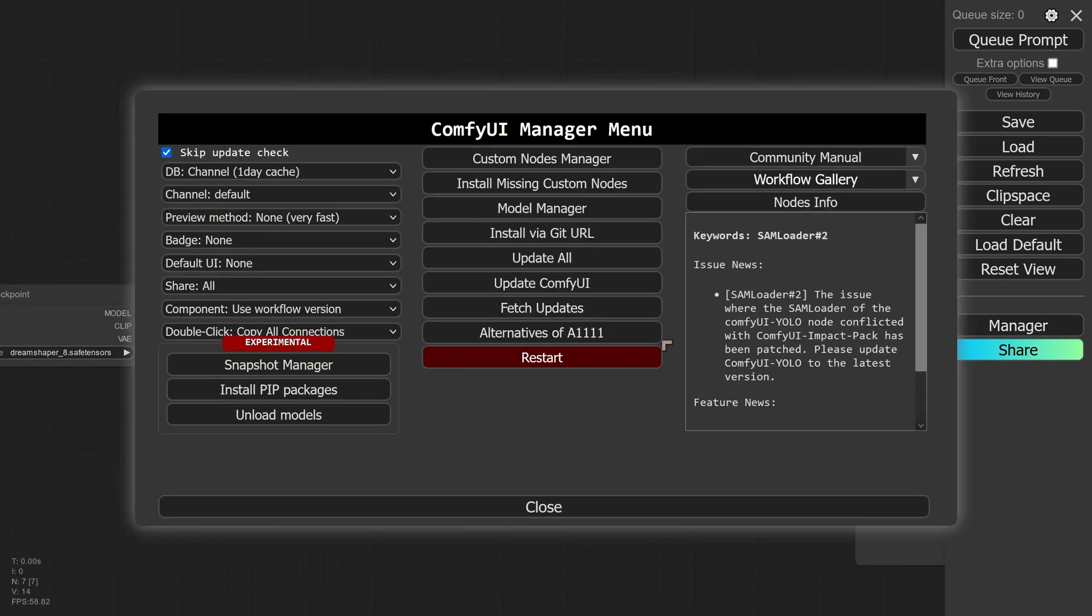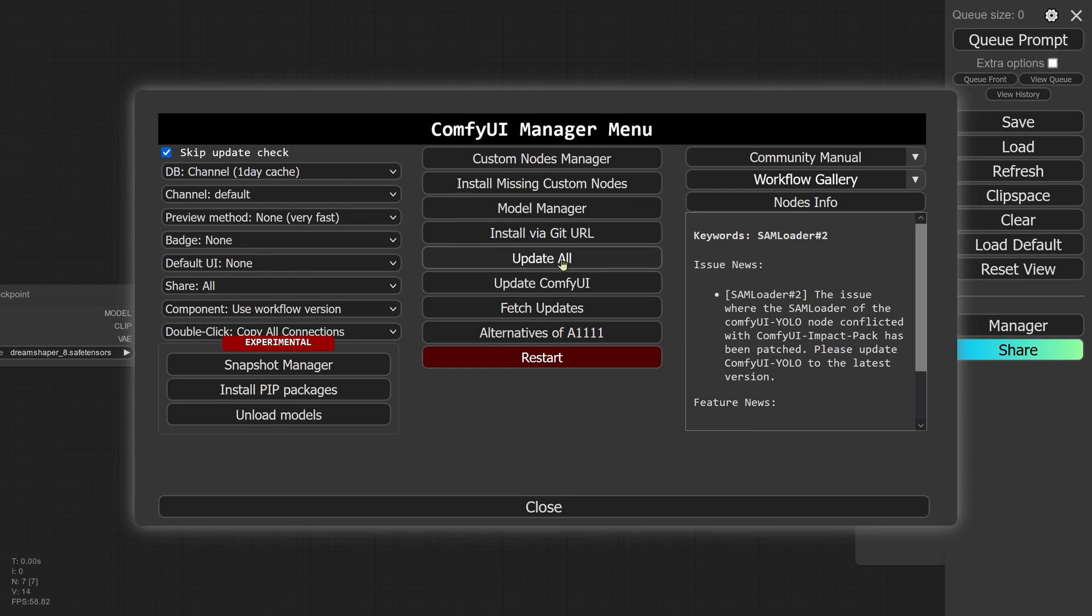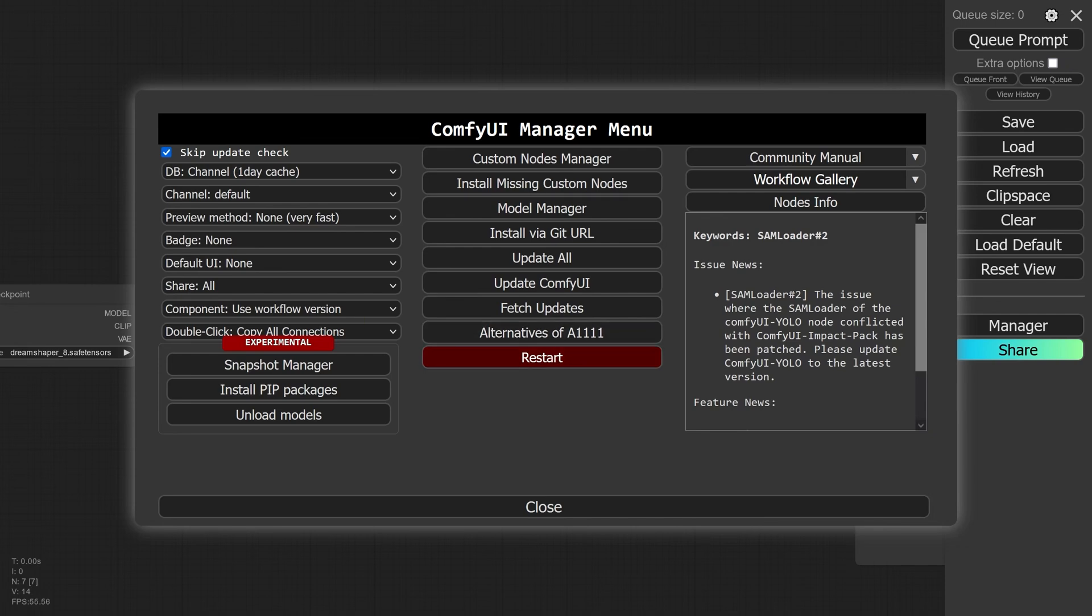We should now have the manager installed, and once it's all started up, we can go ahead and click on Manager. Now if we want to update ComfyUI in future, we can update ComfyUI, we can fetch updates, and we can update all. Update all is probably the most useful command. Sometimes you'll need to restart or restart the server in order to make sure that any updates that you've taken on board are actually applied. Sometimes it doesn't work the first time you restart, so quite often if I'm installing a custom node, I like to keep an eye on the command prompt window.